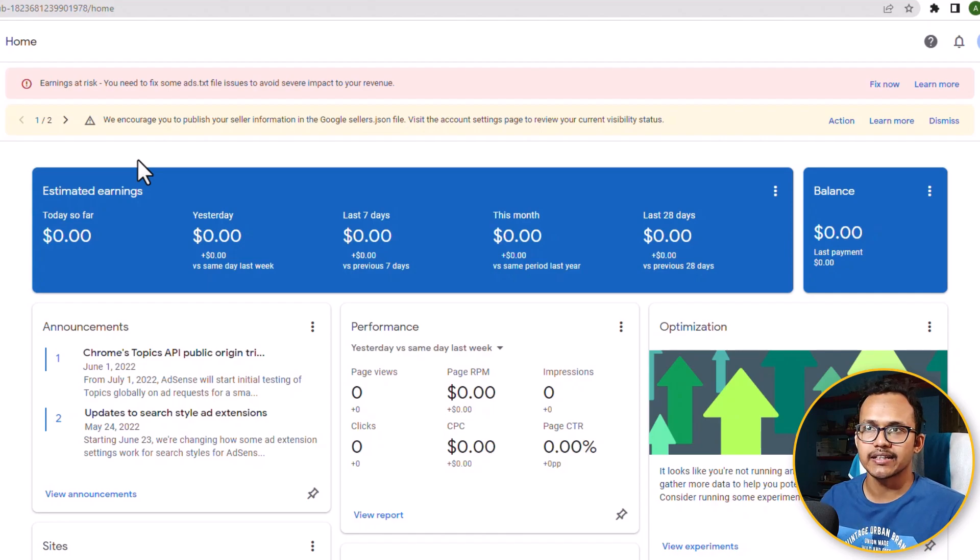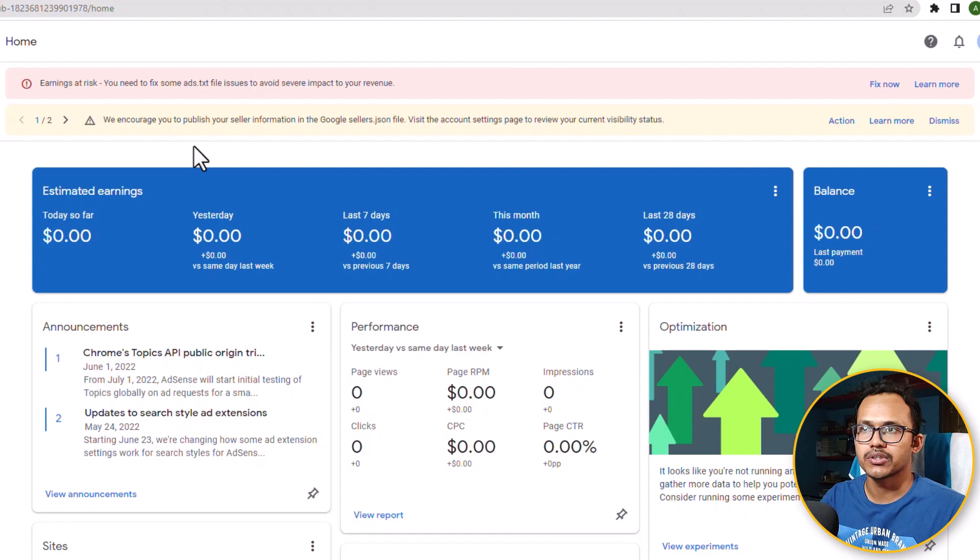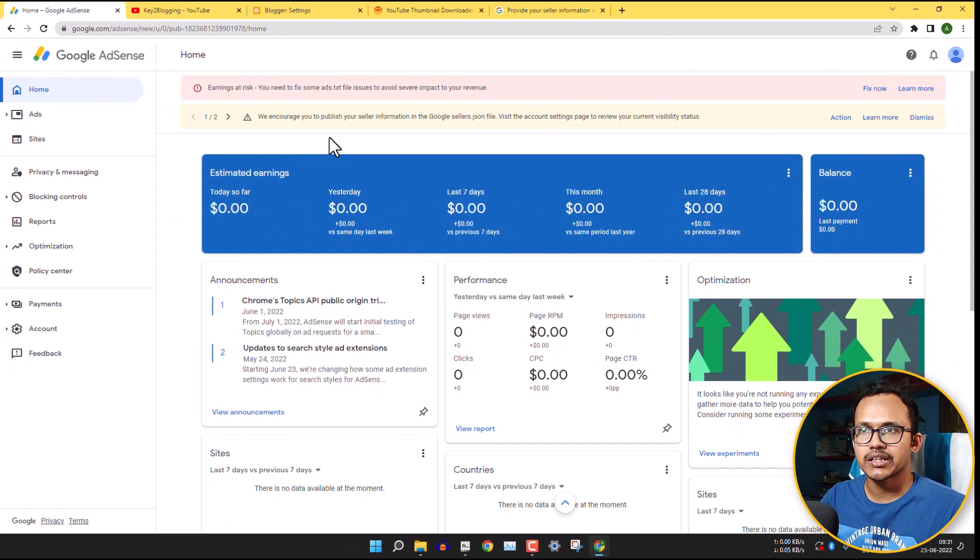One is earning at risk and another one is publish your seller information in Google sellers.json file. So let's check how you can fix this error.